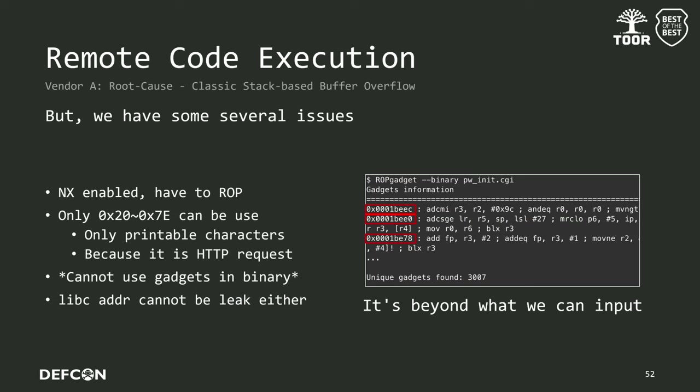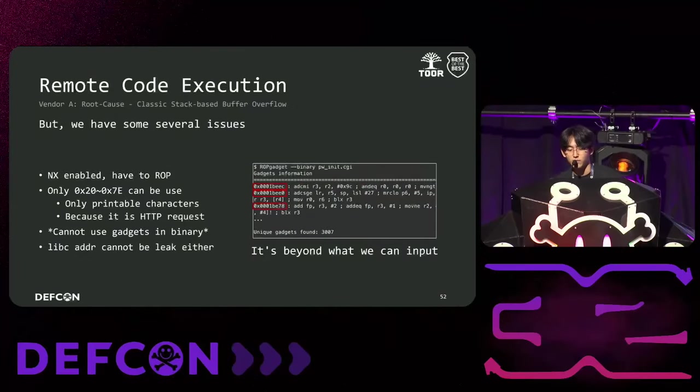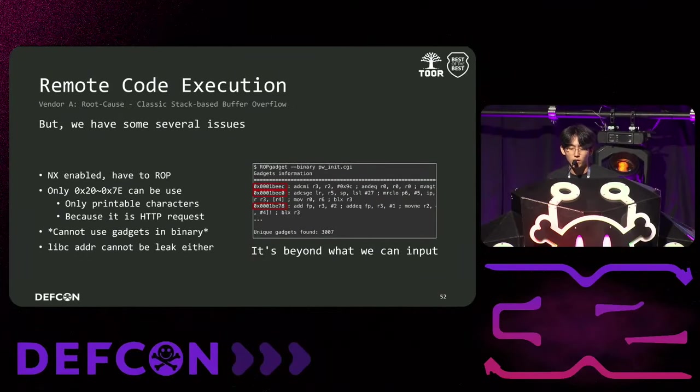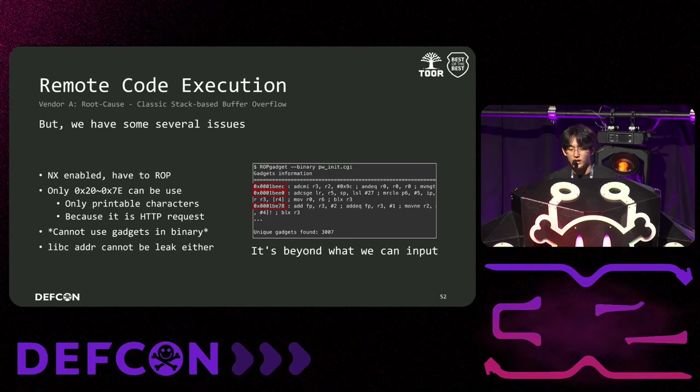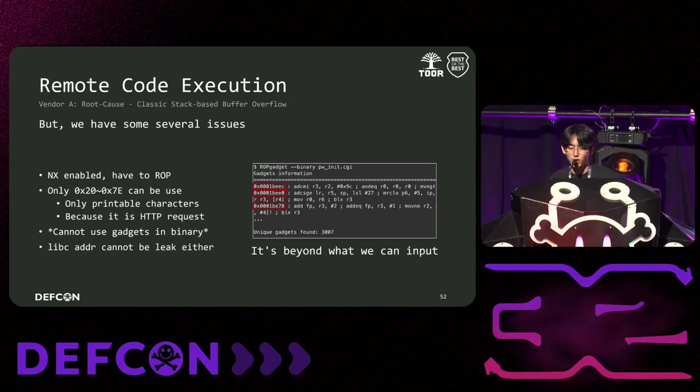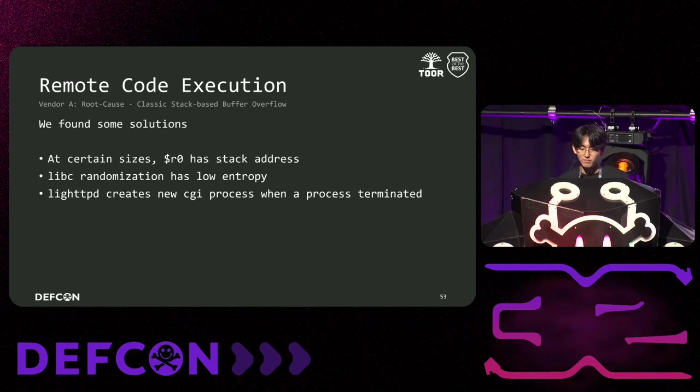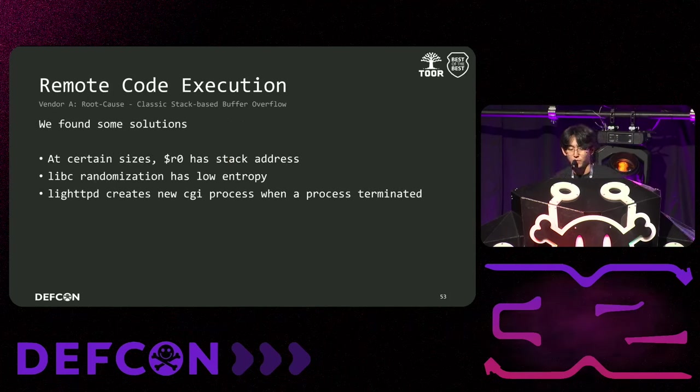However, we encountered a few problems. First, NX was enabled, so we needed to perform the ROP. Next, since the payload must be successfully delivered to the server, we could only insert printable characters. Our gadgets in the binary start with null, so we could not use gadgets within binary. For this reason, we also couldn't leak the libc address. So, how do we write the exploit code? We found several solutions.